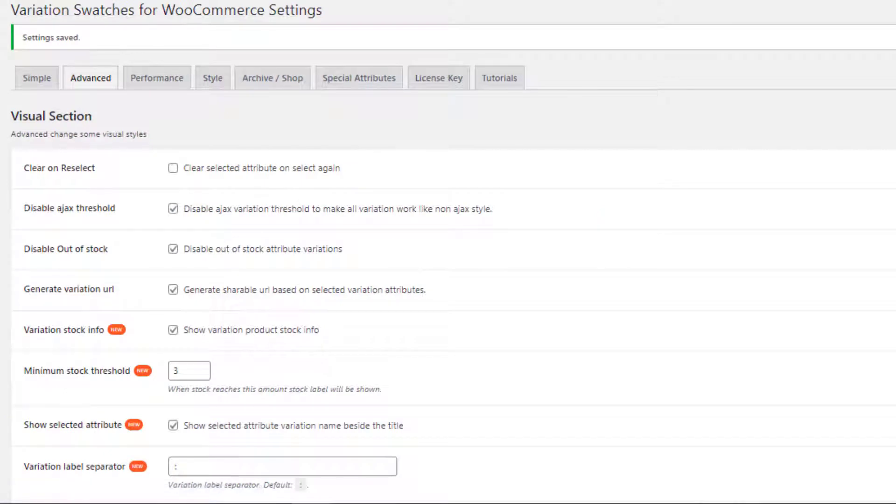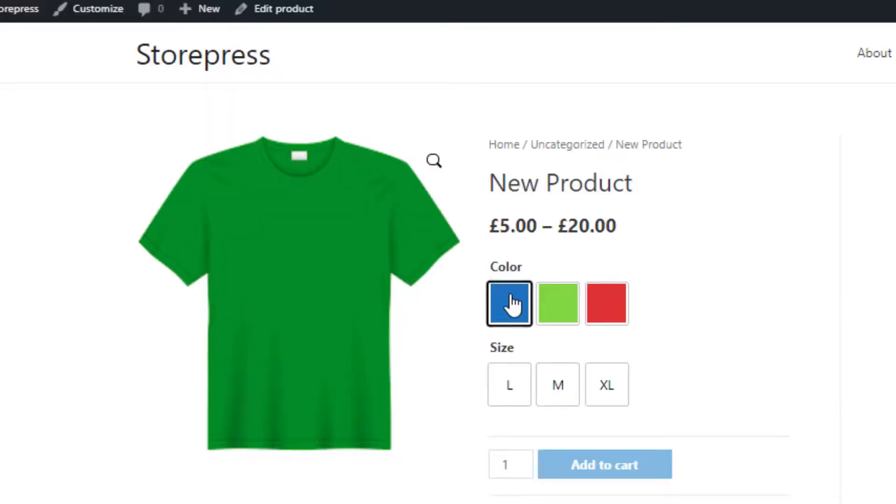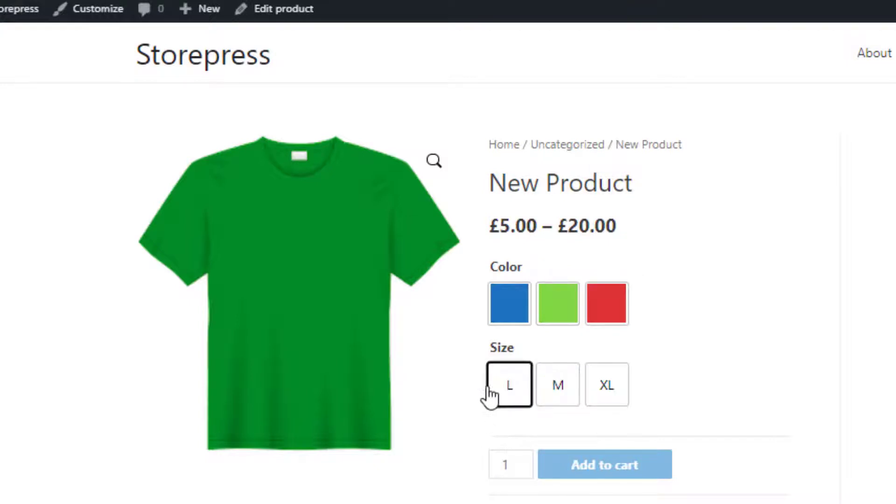And go to any of the variable products on the product page. You can see nothing special, right?